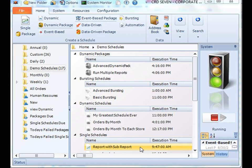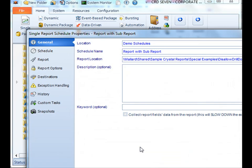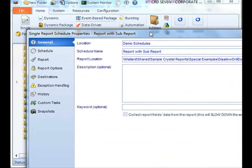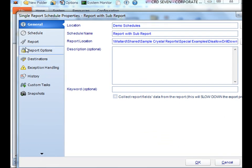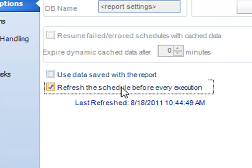First, you can actually set it by going directly in a specific schedule, go to the report options section, and then check this box. That way, the schedule will be automatically refreshed before it executes every single time.